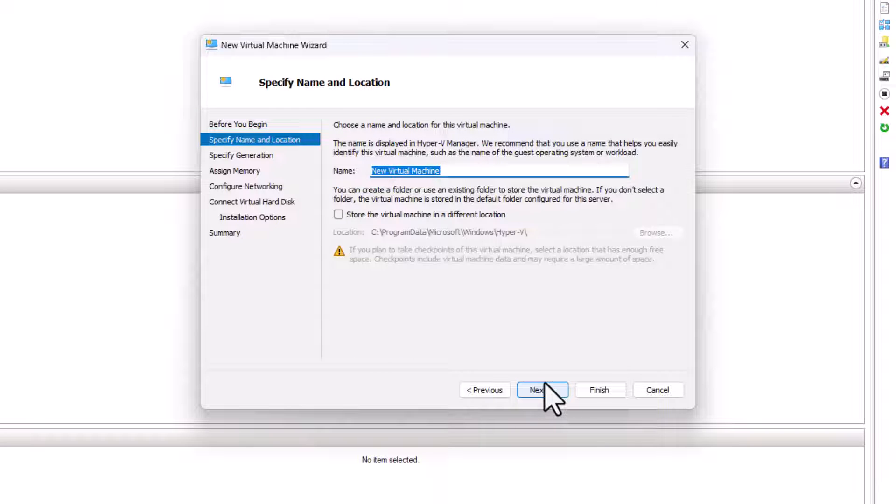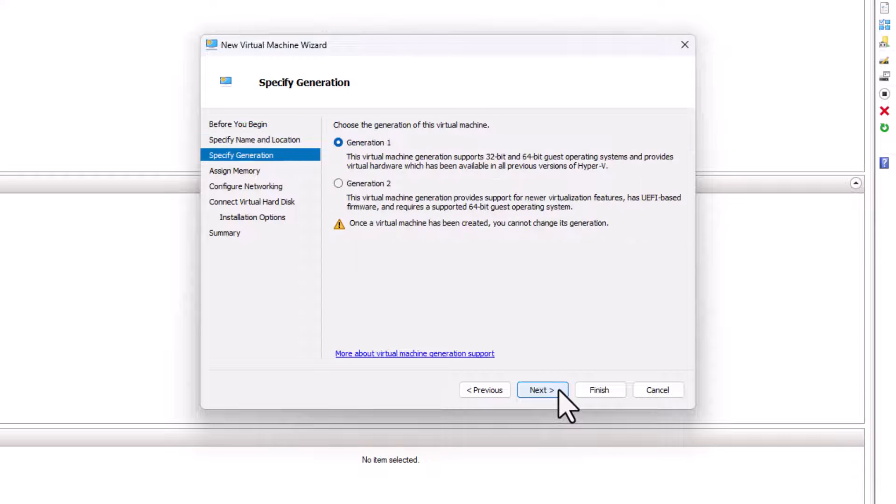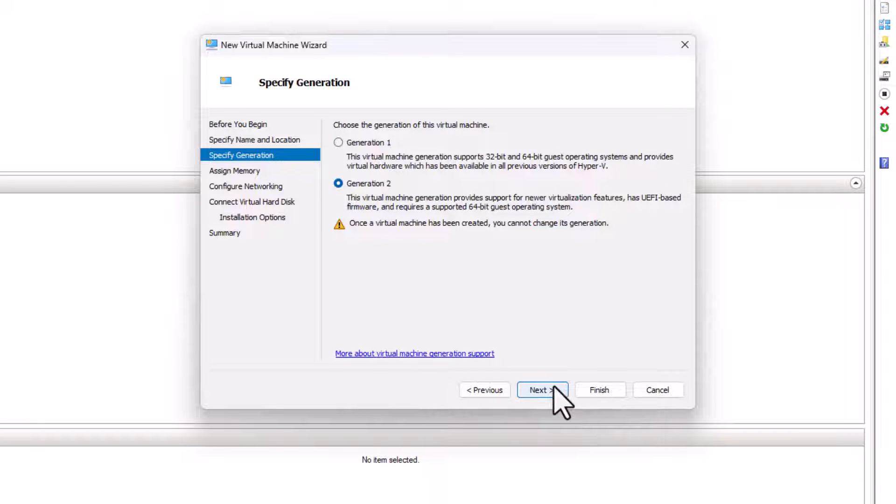From the dialog box, click Next and then you have to give a name for your virtual machine, or you can leave it as default. I will put PC01 and click Next. We have two generations. I will choose Generation 2 because it provides support for newer virtualization features and it supports Windows 11 as well.